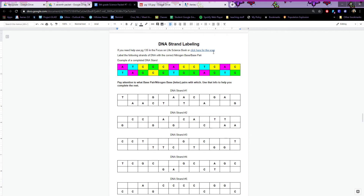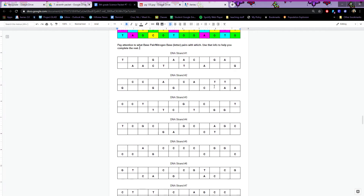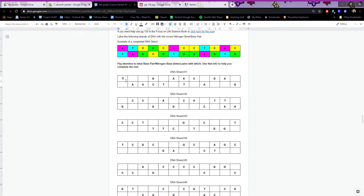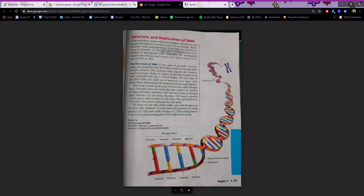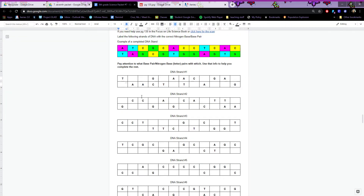If you need the scan of the book to help you, you can click here if you have the typo version, or email me and I can send you the picture, or look it up on page 135 in your life science book. For this page, you just have to put the right letter in the blank box. Thymine pairs with adenine, adenine pairs with thymine — just match the right nitrogenous base to the correct corresponding base. Remember: T pairs with A, C pairs with G, G pairs with C, A pairs with T.